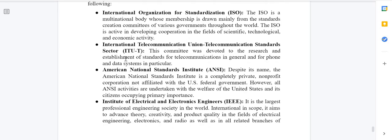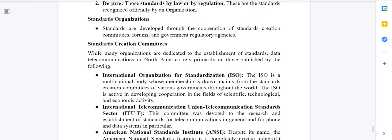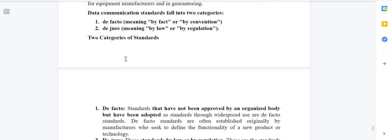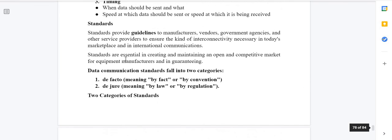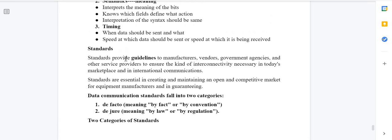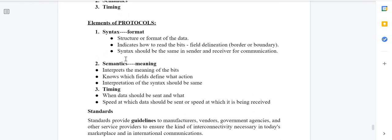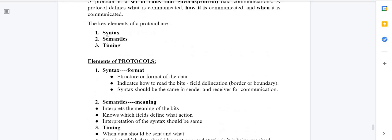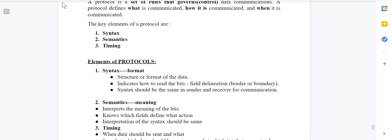I hope you understood the video. In the next video tutorial, I'll be discussing the next topic — the OSI reference model. Till then, stay safe. Thank you for watching. Please like, share, and subscribe to our channel.